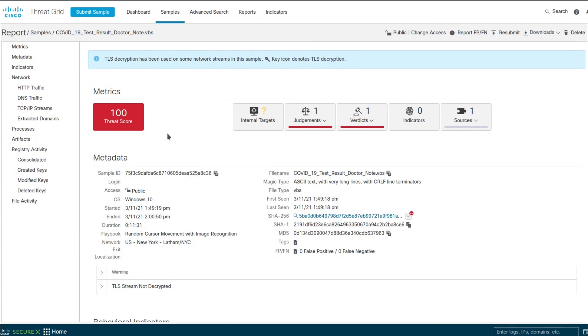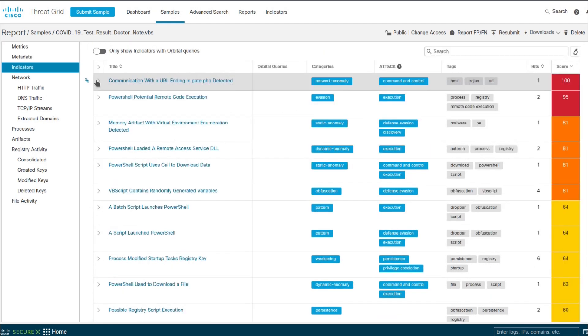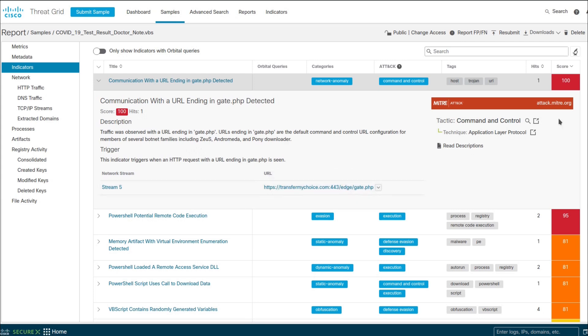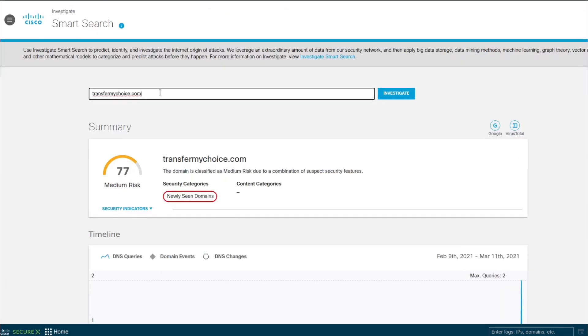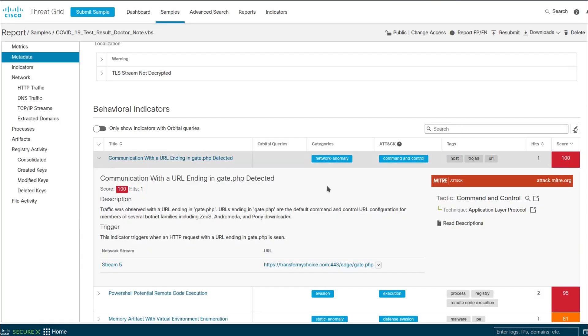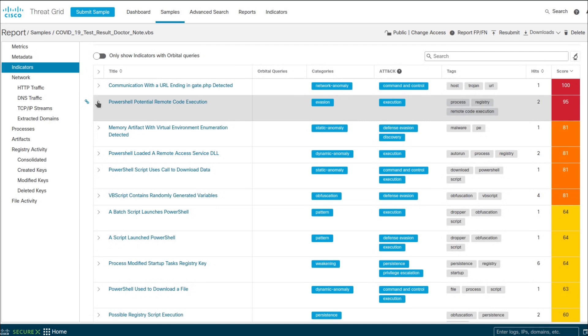And here's the results from the interactive sandbox. So it has scored 100 out of 100. 100% malicious, that is. And it scored 100 for a single point of communication with a URL ending in gates.php. Detected, and it went to the website, transfermychoice.com. So how popular is that domain? Well, it has received a massive four queries. Four. Wow, that is spectacular. So either that's very targeted, or it uses a number of different domains to be able to obfuscate that.